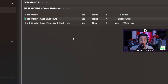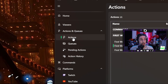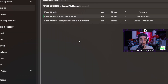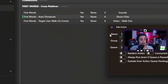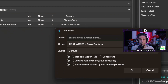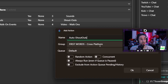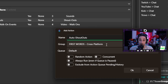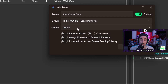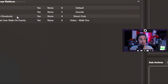Let's go ahead and build it ourselves. Go back to your actions tab, right-click in actions, press add, and I'm going to call this 'auto shout outs.' The group is going to be 'first words cross platform' or whatever you prefer — it's just for your own organizational preferences. You're going to want to create a queue, and I'll show you how to do that.